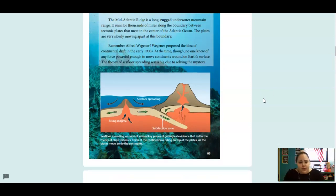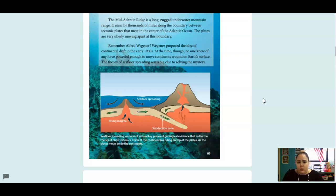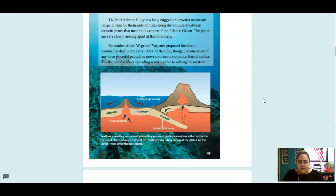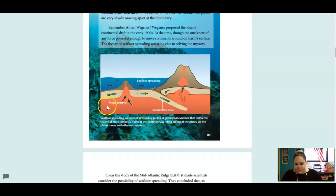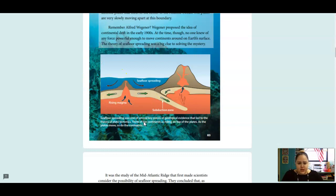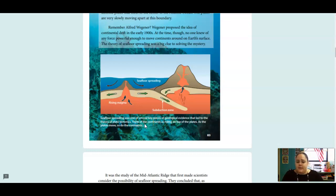Remember Alfred Wegener? Wegener proposed the idea of continental drift in the early 1900s. At the time, though, no one knew of any force powerful enough to move continents on the Earth's surface. The theory of seafloor spreading was a big clue to solve the mystery. This picture is showing us seafloor spreading was one of the several key pieces of geological evidence that led to the theory of plate tectonics. Think of the continents as riding on top of the plates. As the plates move, so do the continents.